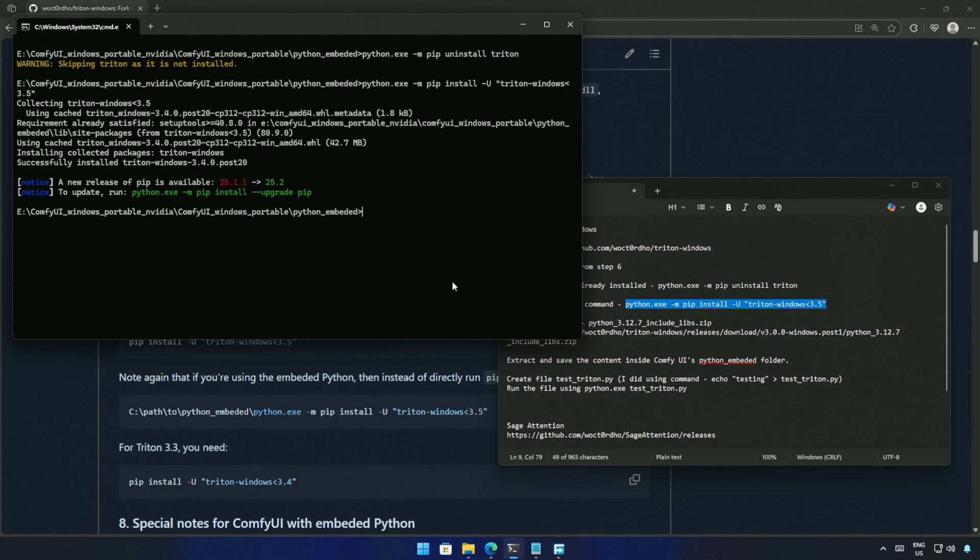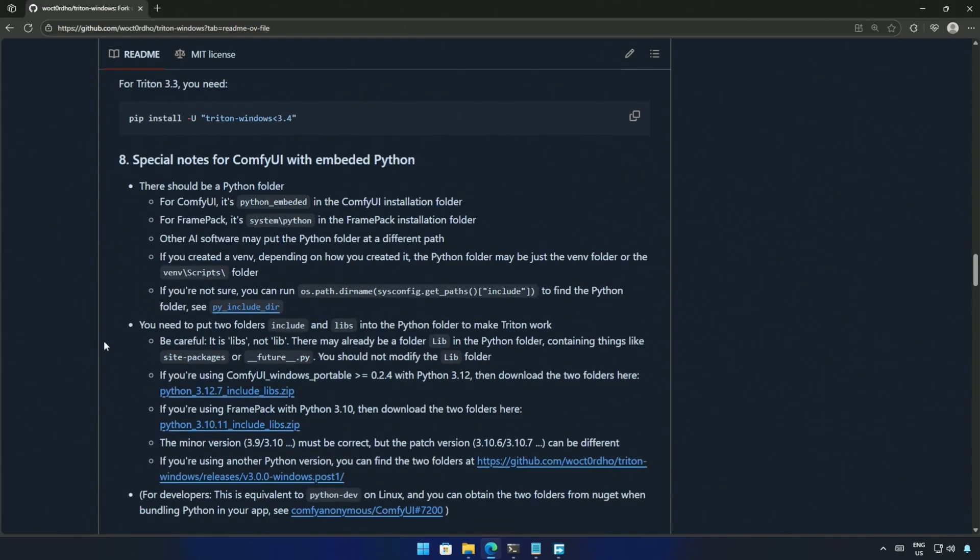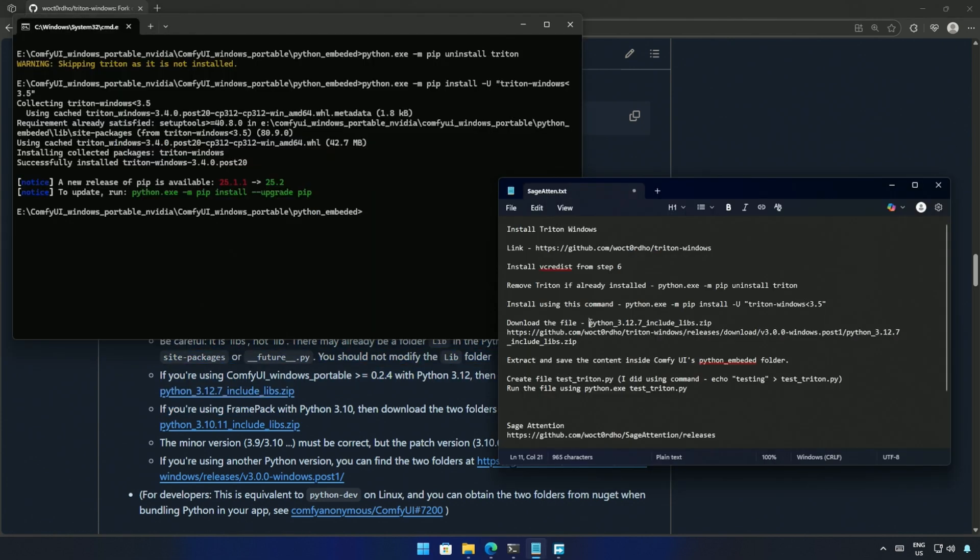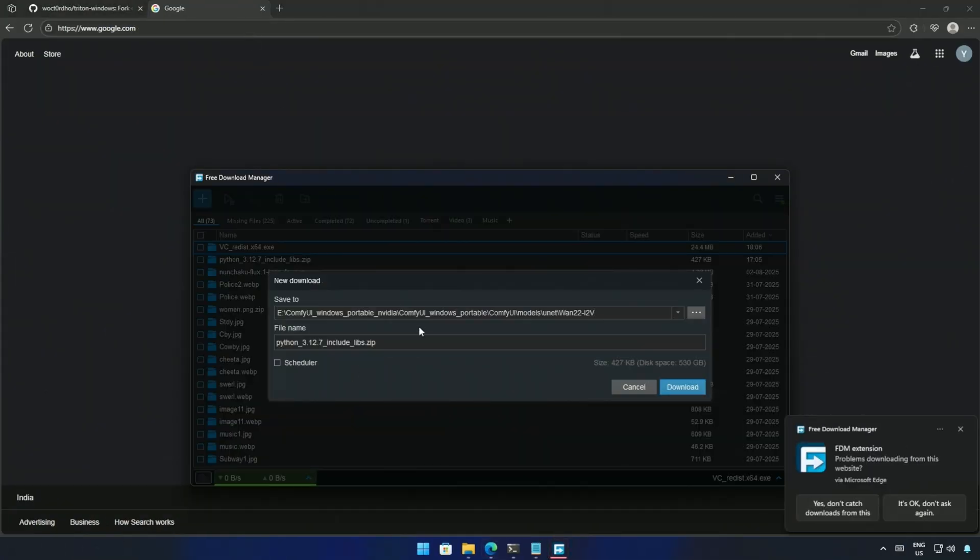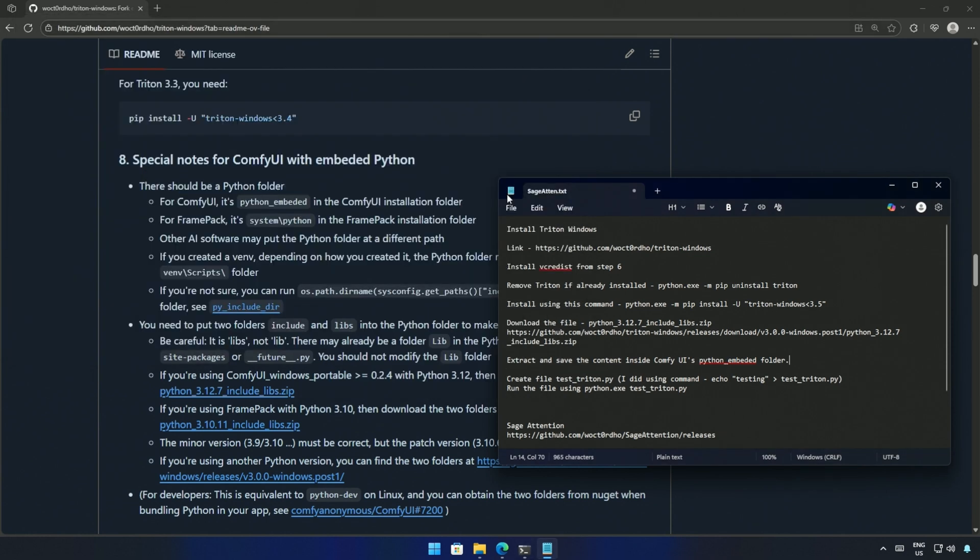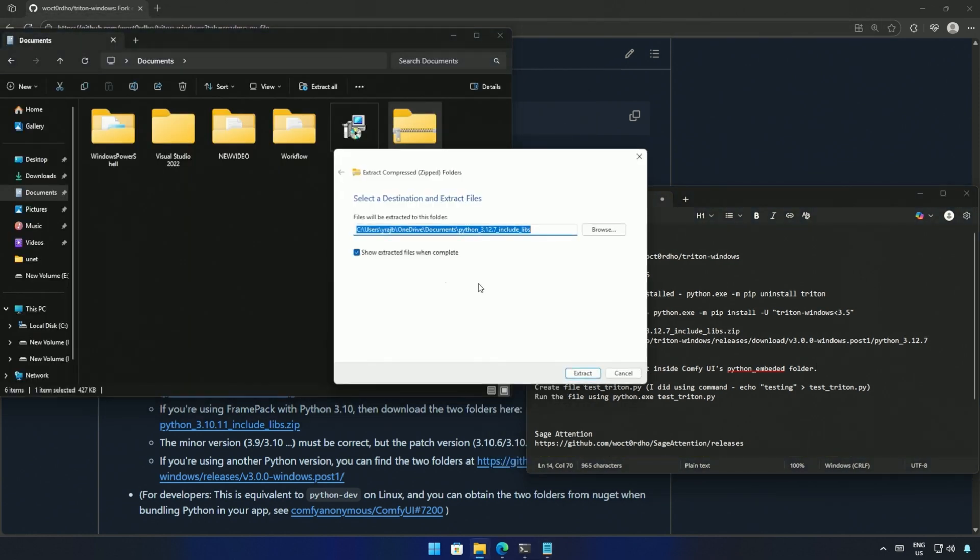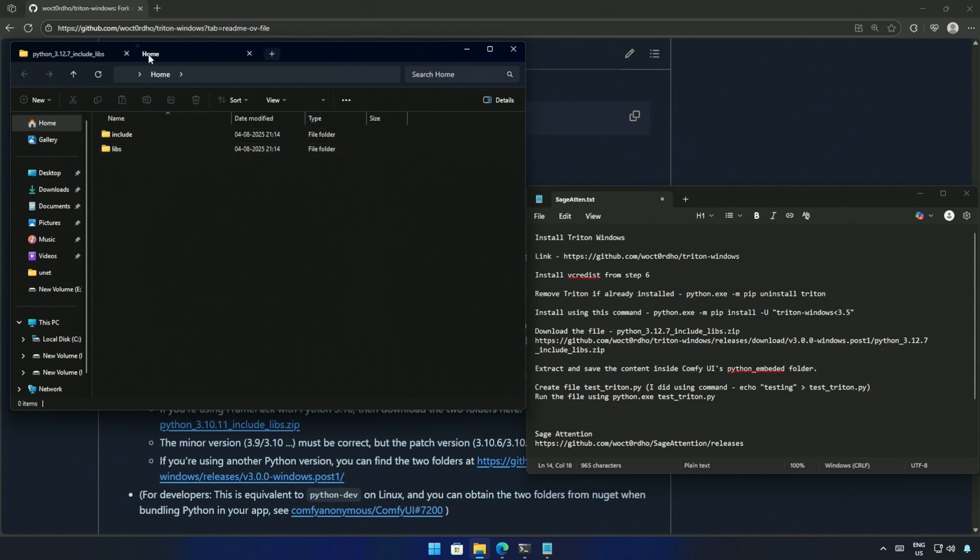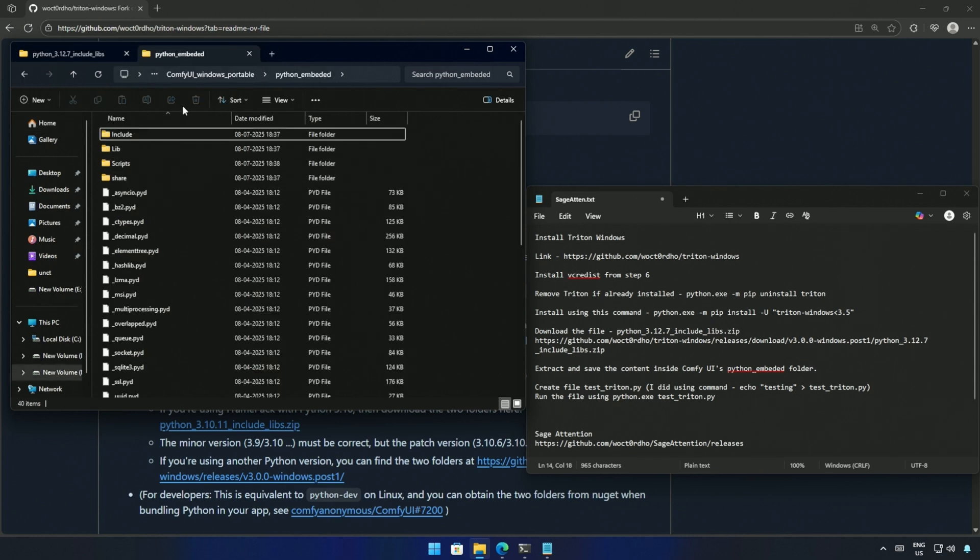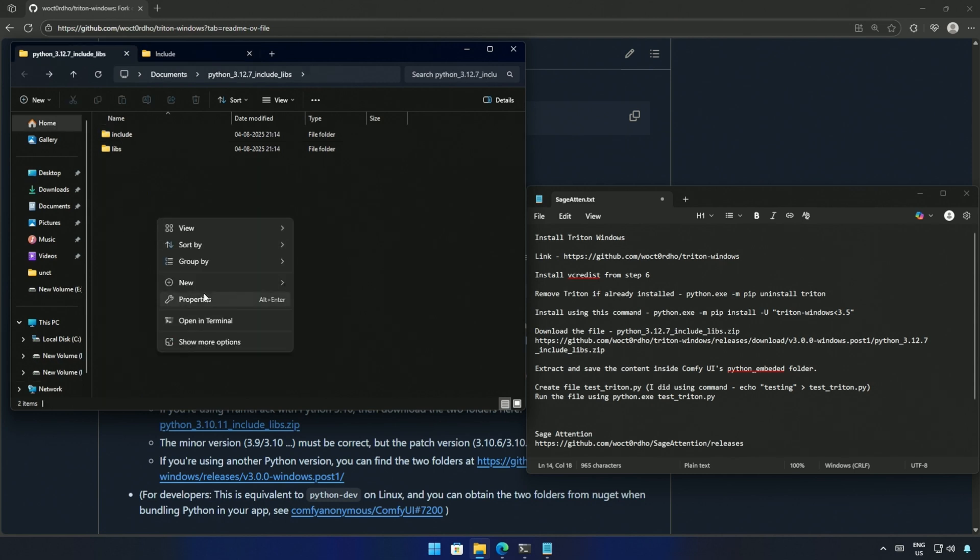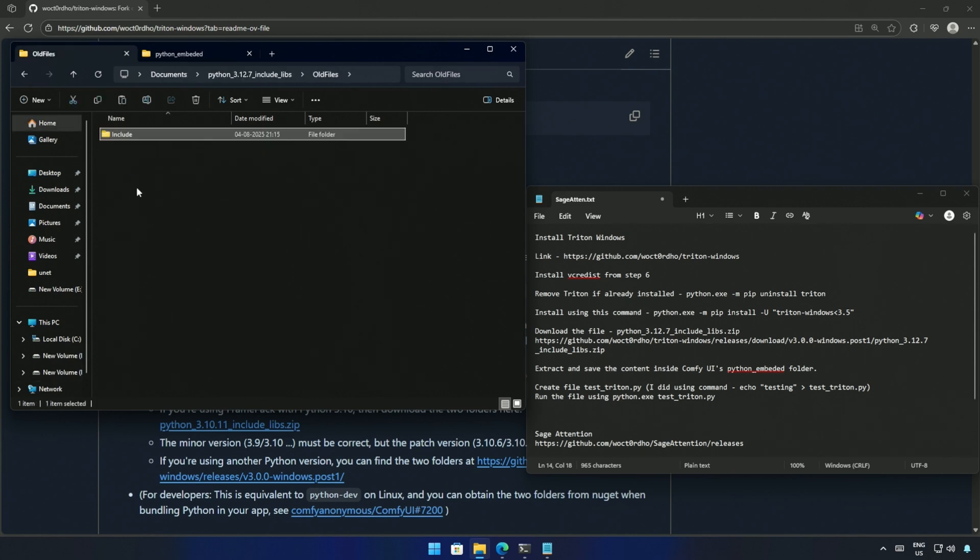Now there are some files and folders I need to keep inside Comfy UI's Python folder. In the installation process, we are at this step now. The link in the notepad is the same as here. I will open the link in a new tab and it starts downloading a zip file. This says about extracting the file and saving it inside Comfy UI's Python embedded folder. So this is the zip file downloaded and these are the two folders I need to move into the Python folder. The include folder is already present in the Python folder. You can back up the original folder by saving it somewhere else on the computer, like this, but I don't think this is needed.